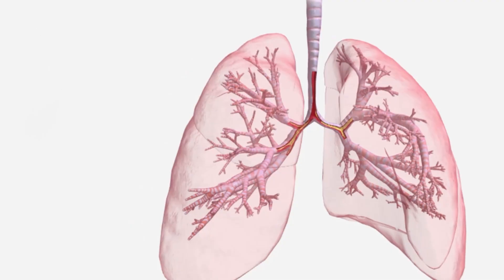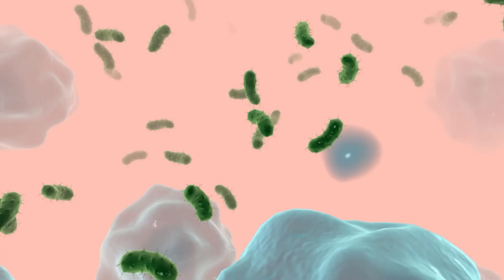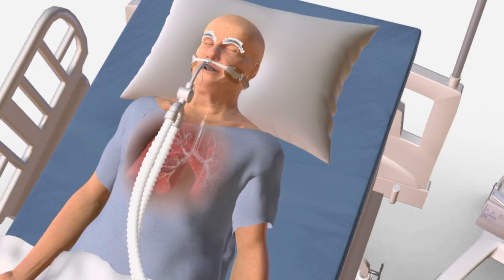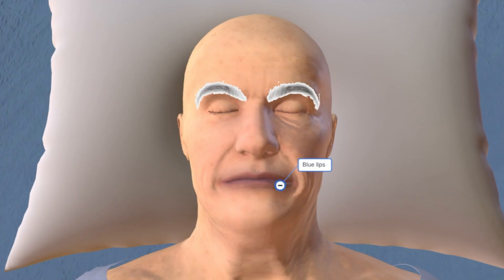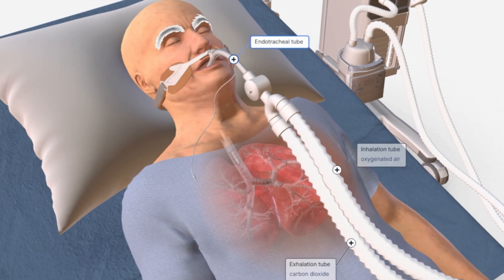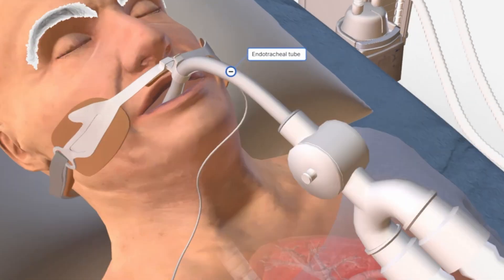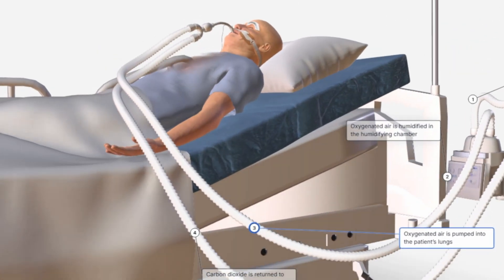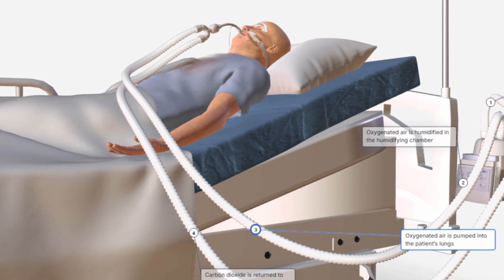Conditions like lung failure or severe infections can cause low oxygen levels, leading to blue lips and shallow breathing. To support breathing, doctors insert an endotracheal tube into the patient's windpipe. This tube connects the ventilator directly to the lungs.